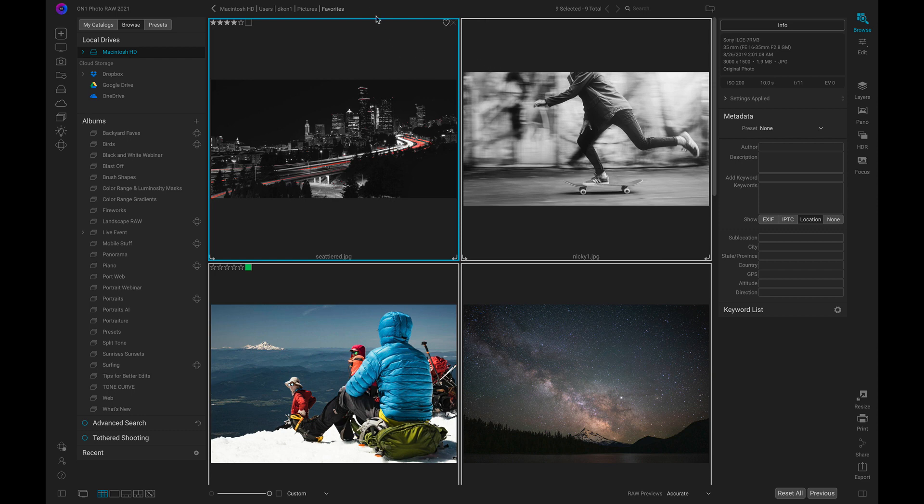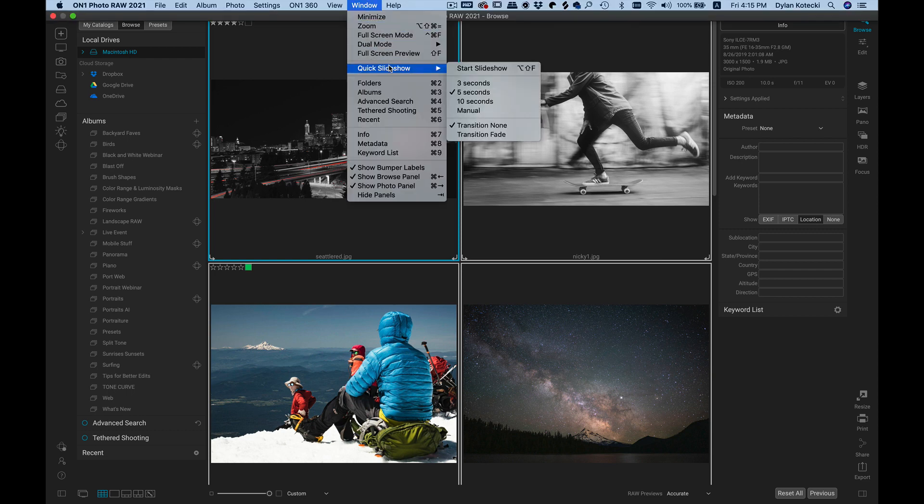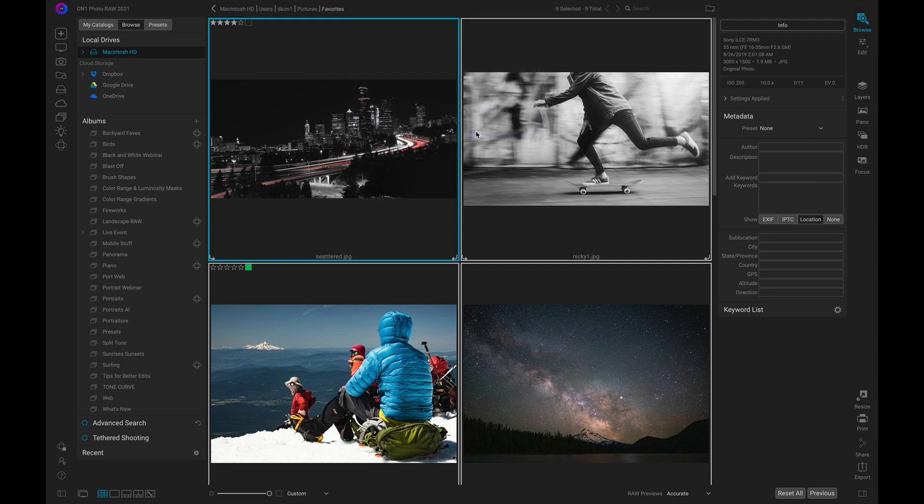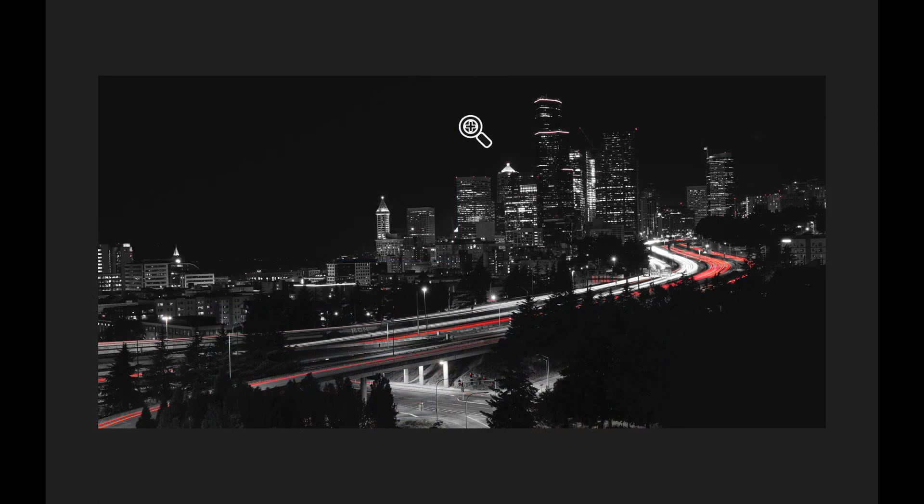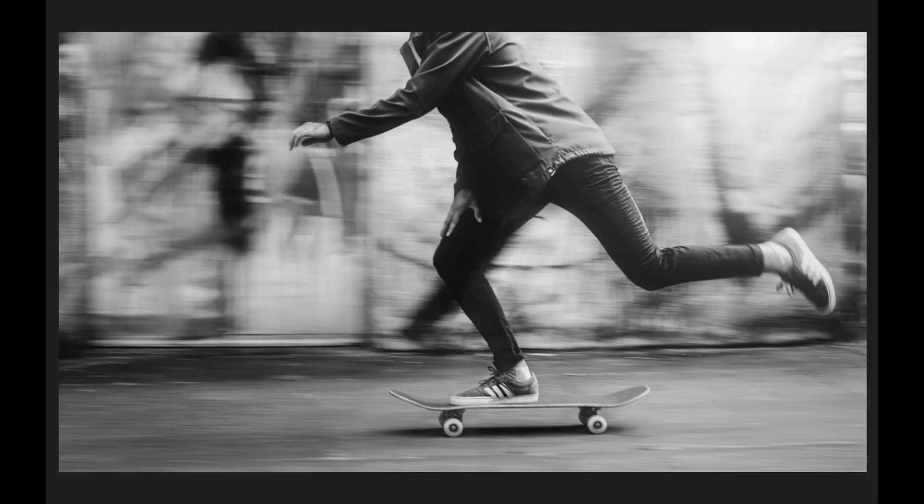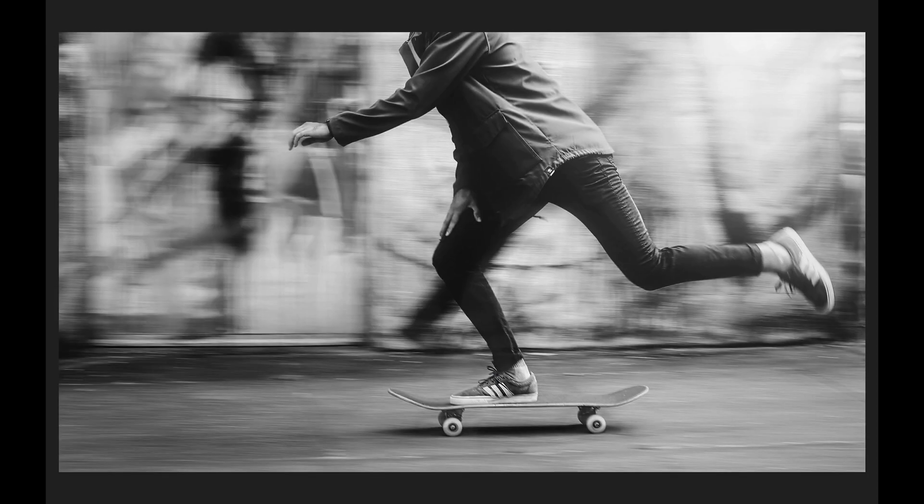I'm going to create a quick slideshow here of some of my favorite images. I'll quickly adjust the settings to time the length of the slide and I'll add in a nice fade transition. And in an instant, I'm showing off my portfolio of images in a nice elegant slideshow.